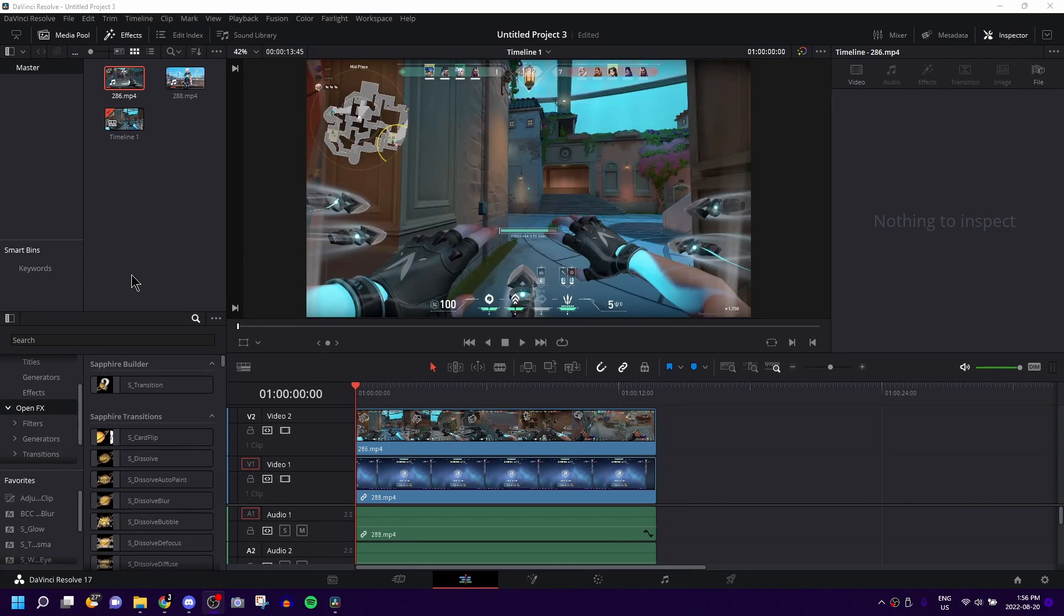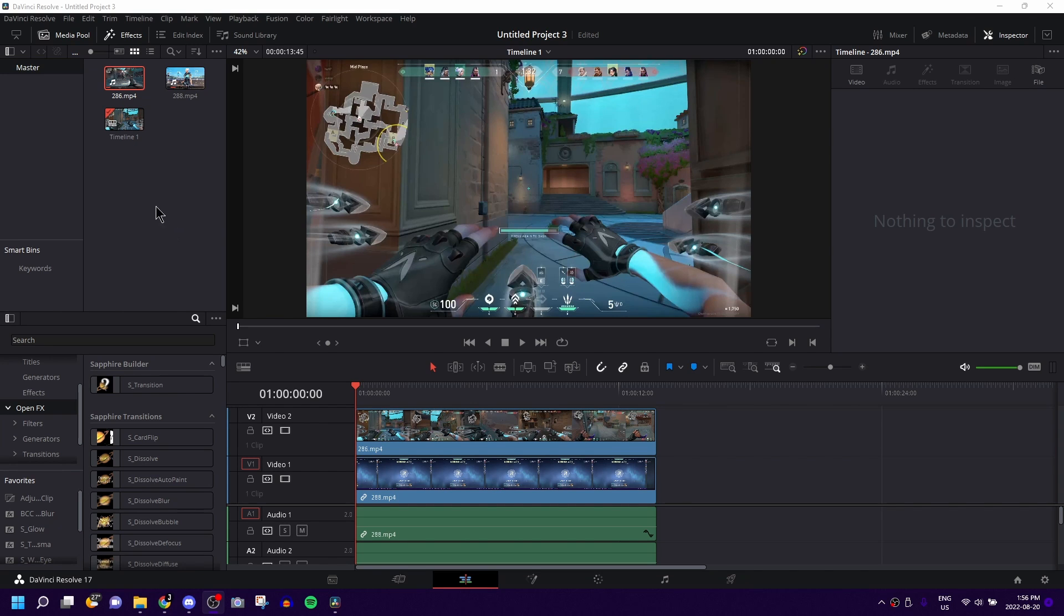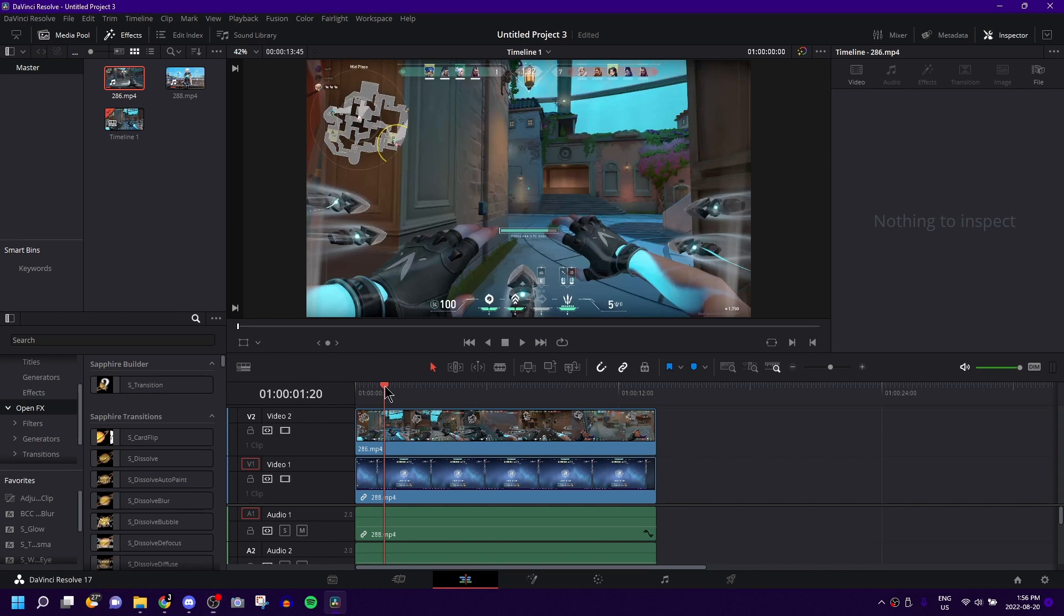How's it going guys? Welcome back to another DaVinci Resolve editing tutorial. Today I'm going to show you the really simple and easy way to crop a video.